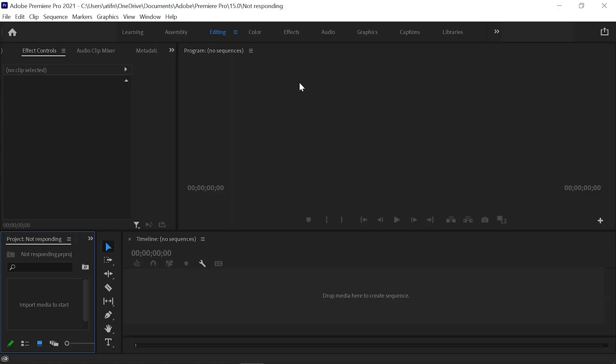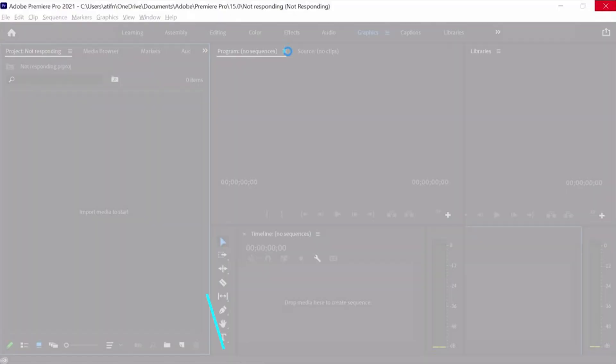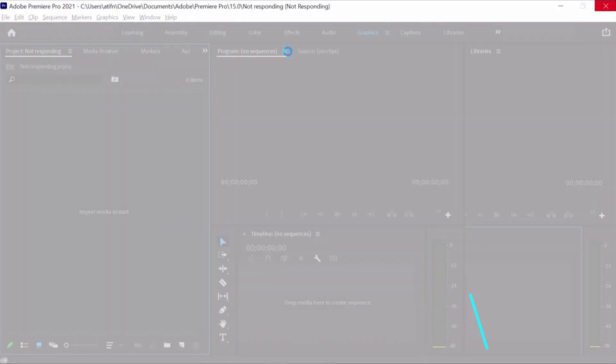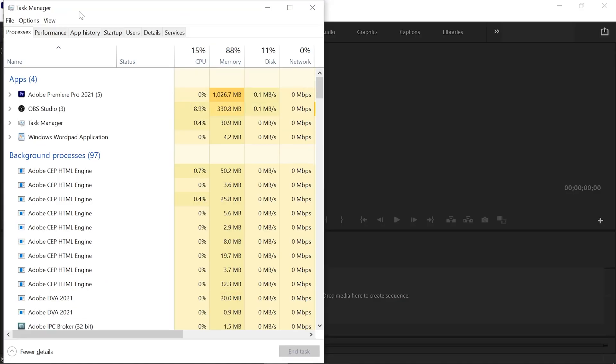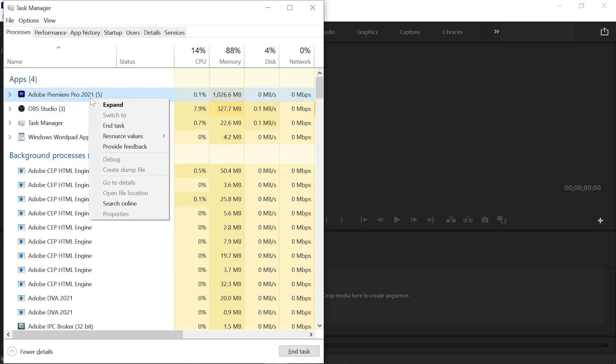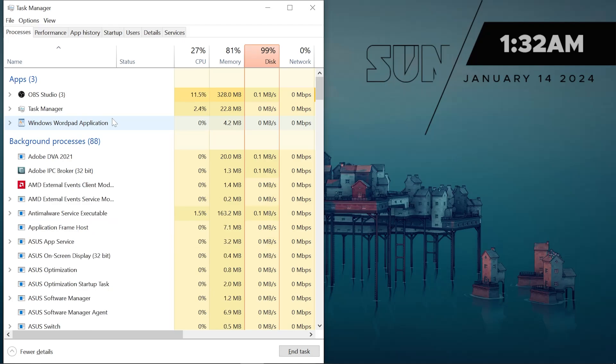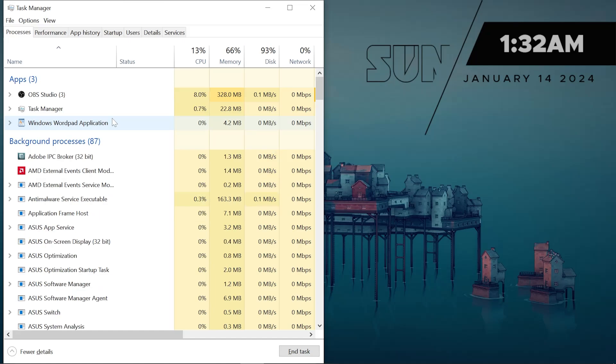When Premiere Pro is not responding, press Ctrl+Shift+ESC together. Task Manager will open. Right-click on Adobe Premiere Pro and click the End Task button. Your project will close instantly and will be saved after enabling the auto-save option.